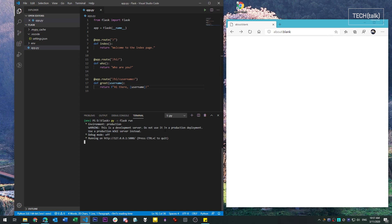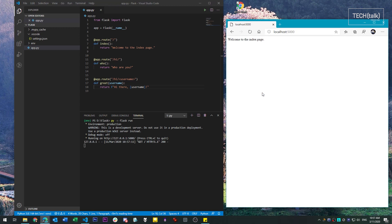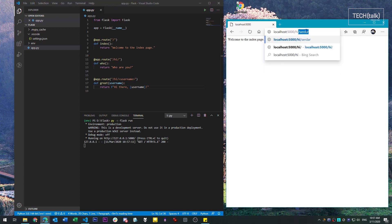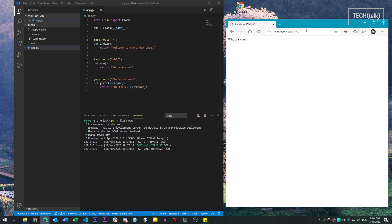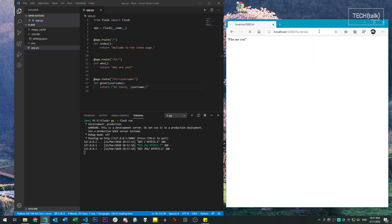Note that we're using a development server which only runs on the local host. So if we go to the local host, welcome to the index page corresponding to our first route. If we go to the route, Hi, we get the Who are you message. And if we go to Hi followed by a name, we get that variable extracted and returned to us.